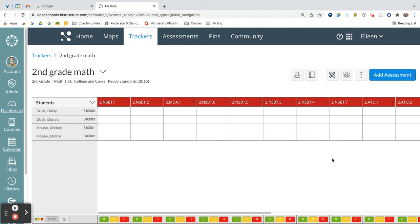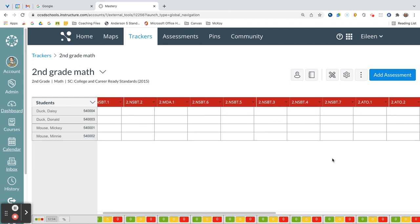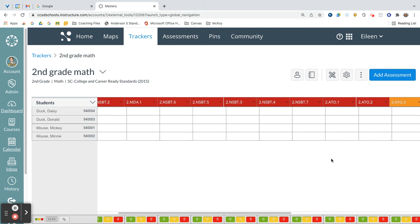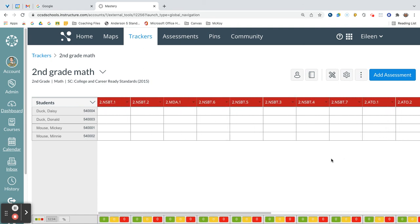So what is super important here is that you and the students, because the students will have access to their own trackers, you and the students will not be overwhelmed by every standard that has to be covered.